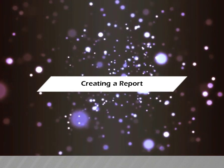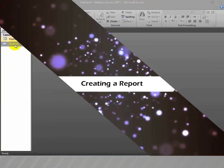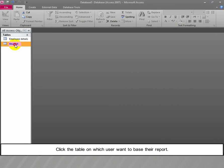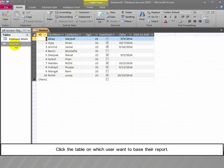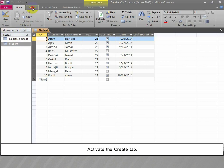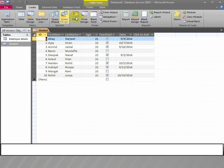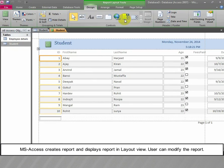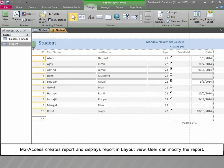Creating reports. Open the navigation pane and click the table on which the user wants to base their report. Activate the Create tab and click the Report button in the Reports group. MS Access creates the report and displays it in Layout View. The user can then modify the report.